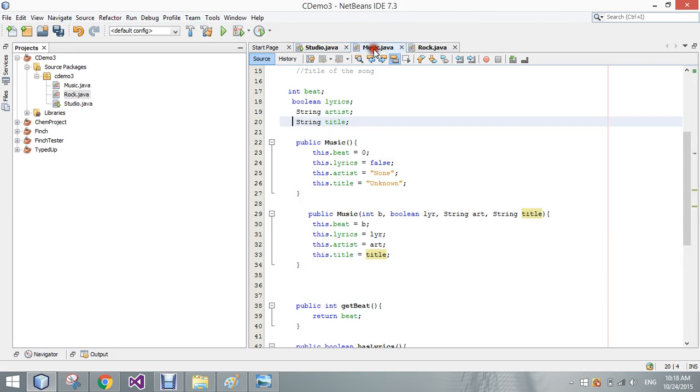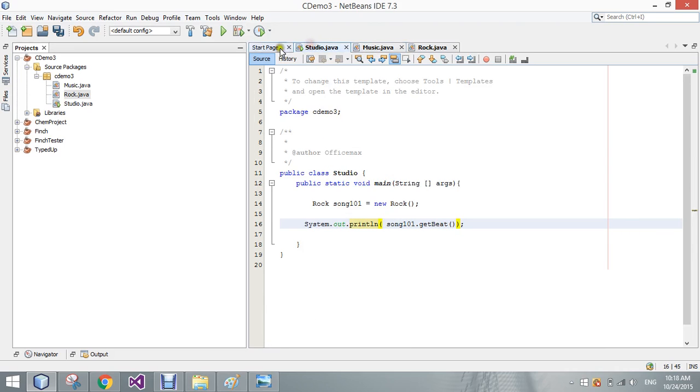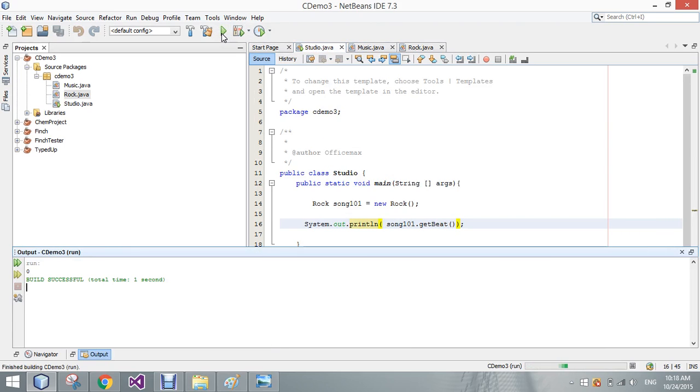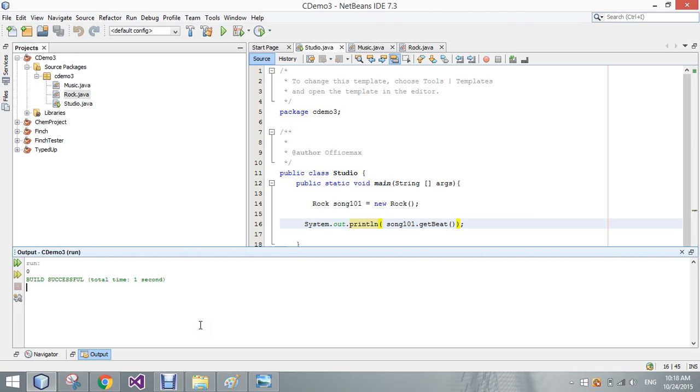Remember, back in music, our getBeat when we had a blank constructor was zero. So here, it's going to still come out zero even though we're now calling to the rock object. It received everything that our music object held as well.